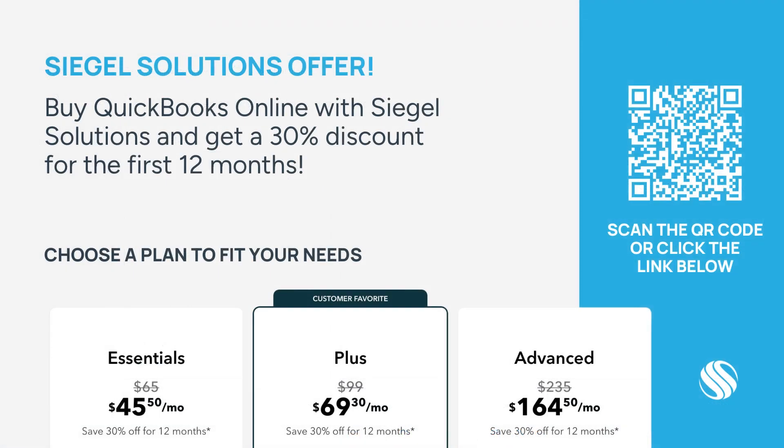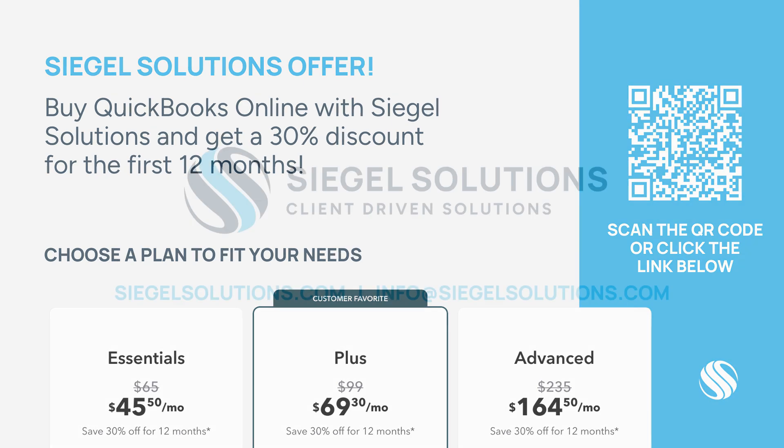As a QuickBooks Solutions Provider, Siegel Solutions can offer you QuickBooks Online for 30% discount for the first 12 months. To receive this great offer just scan the QR code on screen or visit the website below the QR code. Once again, it's an exclusive offer from Siegel Solutions for 30% off of your new subscription of QuickBooks Online for the first 12 months.